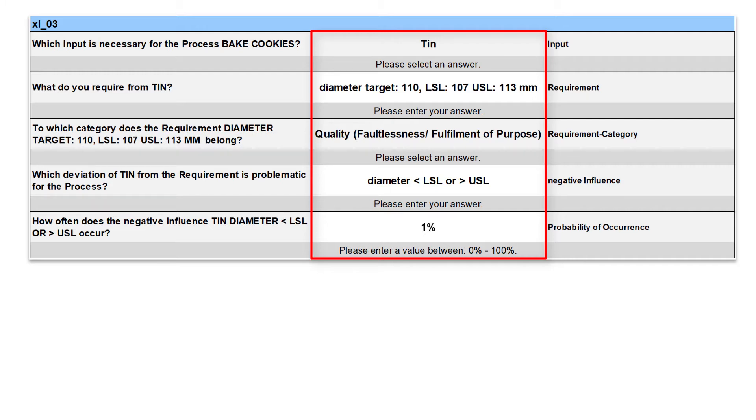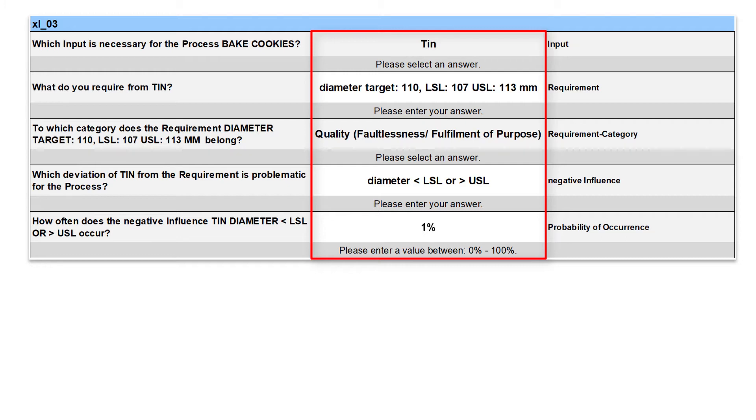This requirement belongs to the category of quality again. A critical deviation from the requirement is given if the diameter is smaller than LSL or larger than USL. This deviation happens in 1% of the cases.